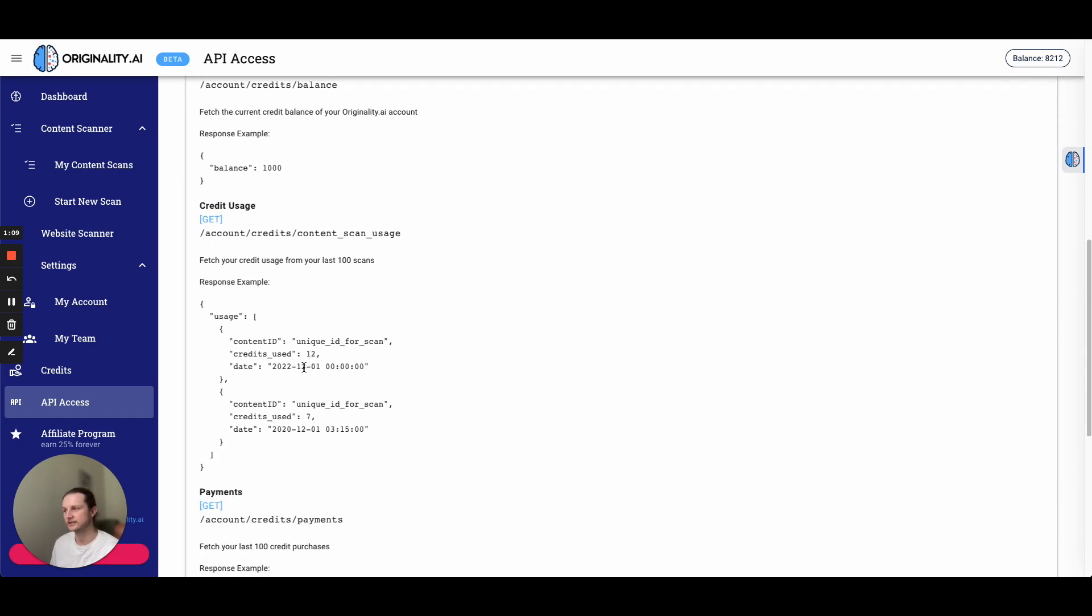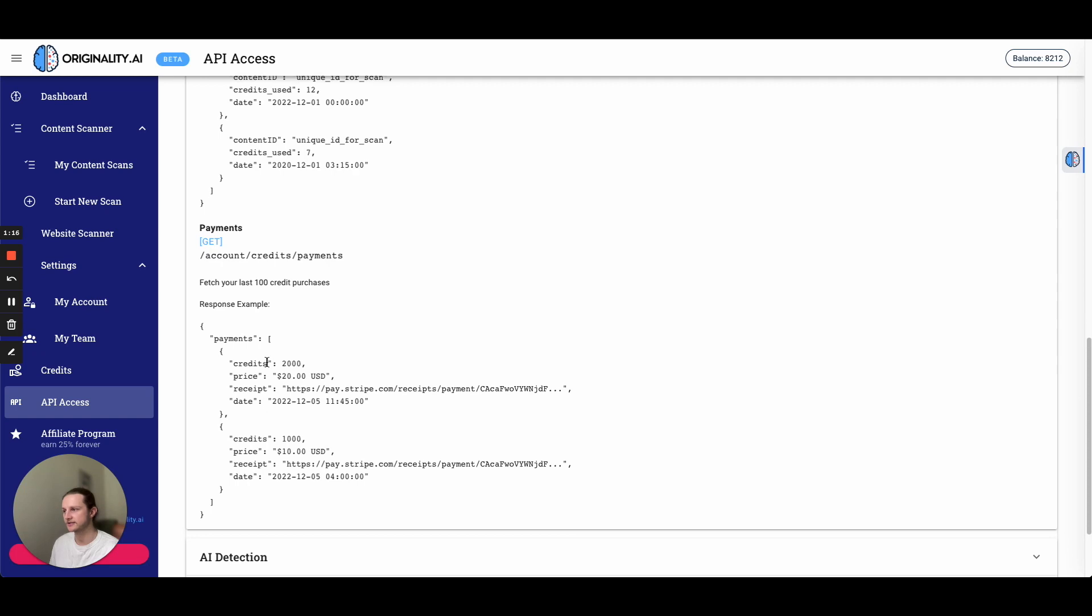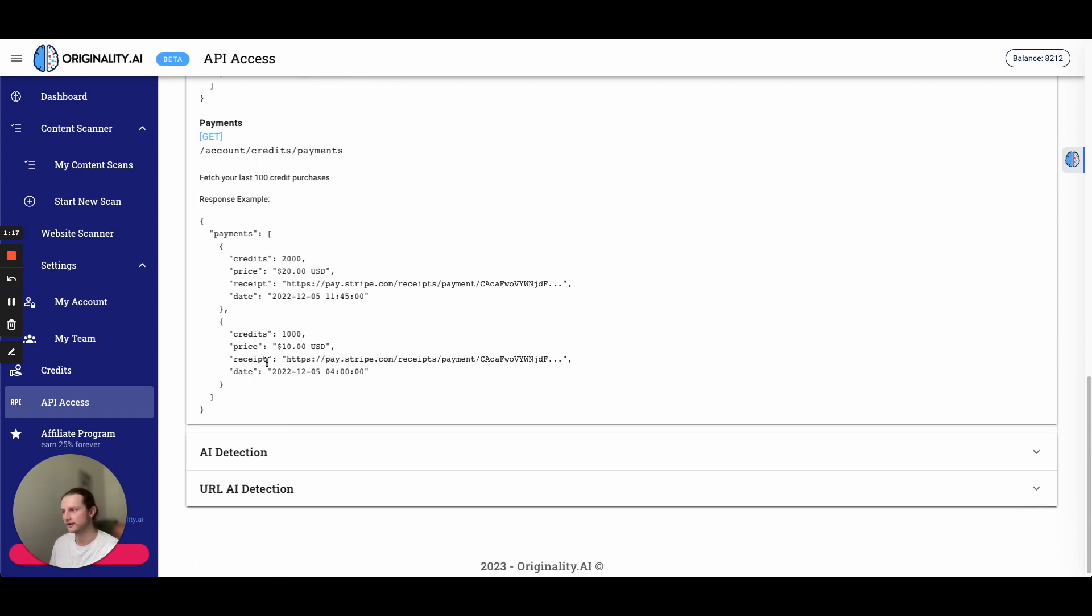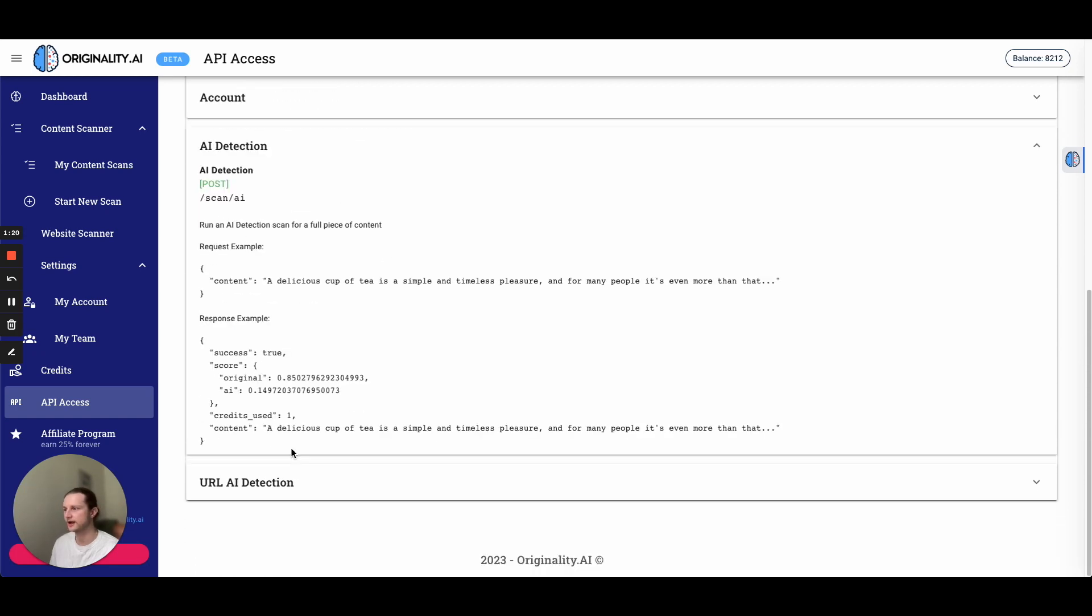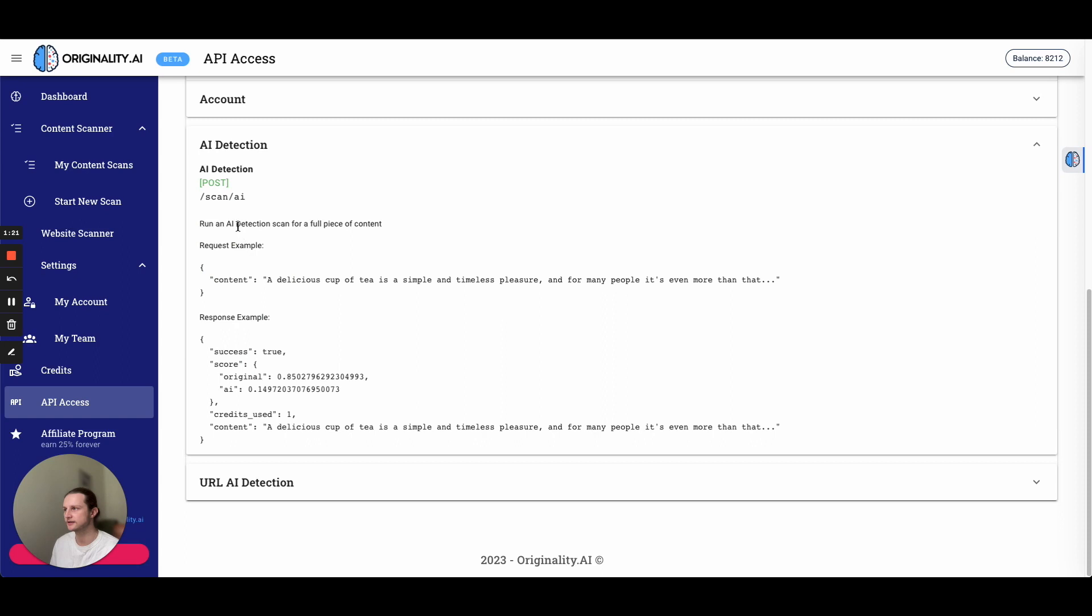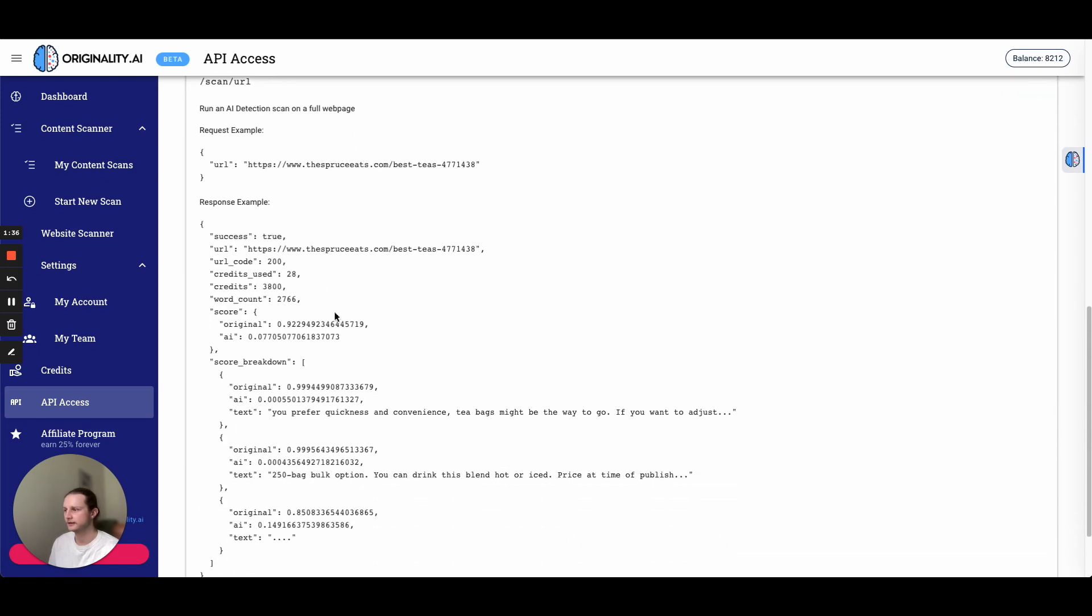Content scan usage. Once again, this is actually going to give us an array of scan usages. And then payments here is also going to be an array. Then the other two options we have are AI detection. So this is a post request to scan AI. And we're going to enter our content as part of our body. And that's going to give us a nice response here. And also finally we have the URL AI detection. And that's going to give us a response.